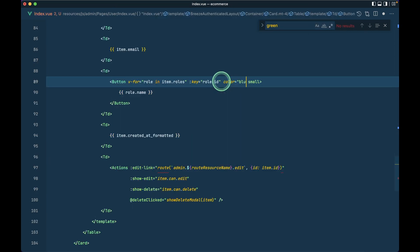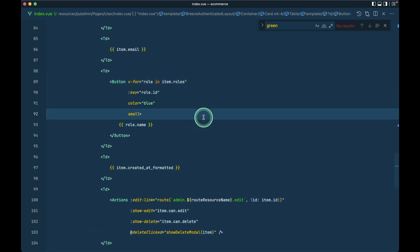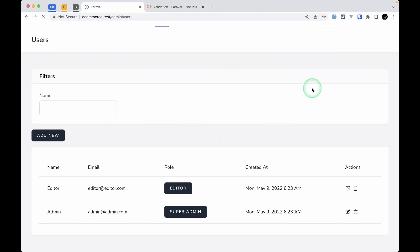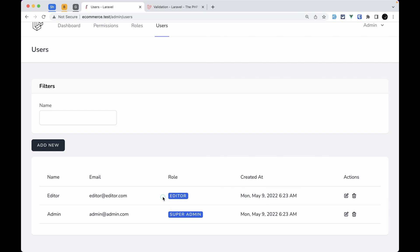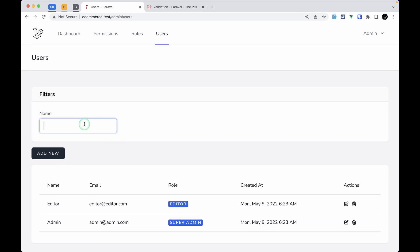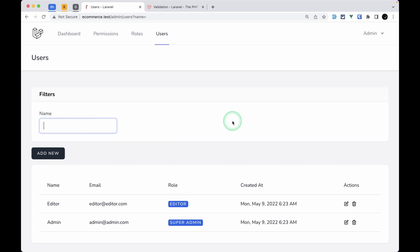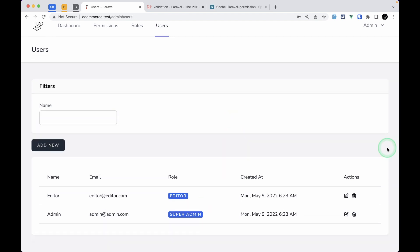Now let us test the search — searching for 'editor' returns only editor, and searching for 'admin' returns only admin. We'll add filters for email and roles in the next episode. The video is getting too long so I'll continue it as a separate part in the next video. That's it for this video, guys — thank you for watching, have a great day, bye.